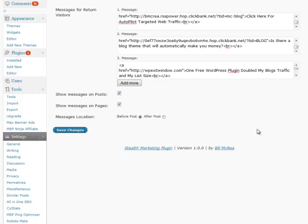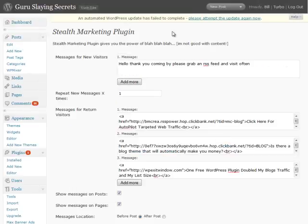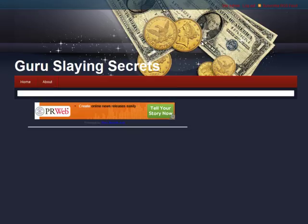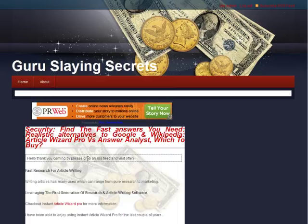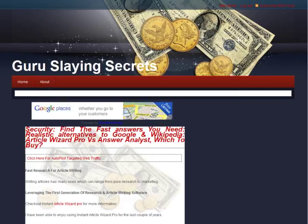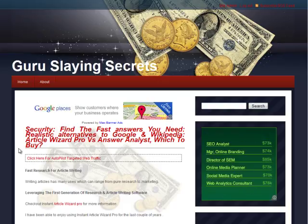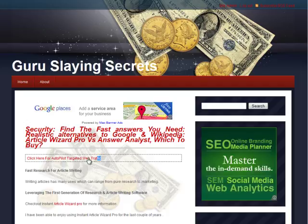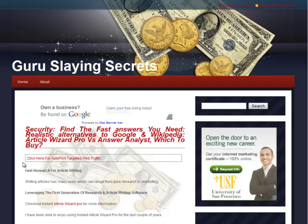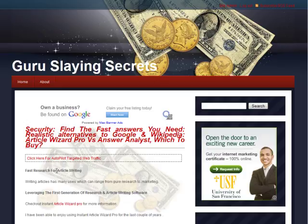I'm going to go ahead and save these changes and go look at the blog to see what we got. It's going to start over and say: Hello, thank you for coming by, grab an RSS feed and visit often — that's the one message we had. When I refresh it's going to rotate to the first offer we made available. You can see it here, easily outlined by a checkered box. It takes on whatever color theme you have set up for your blog's CSS, and it's very easy to see between the blog title and the content — your eyes have to go by it to read the article, and people will read it before going on to read the article.